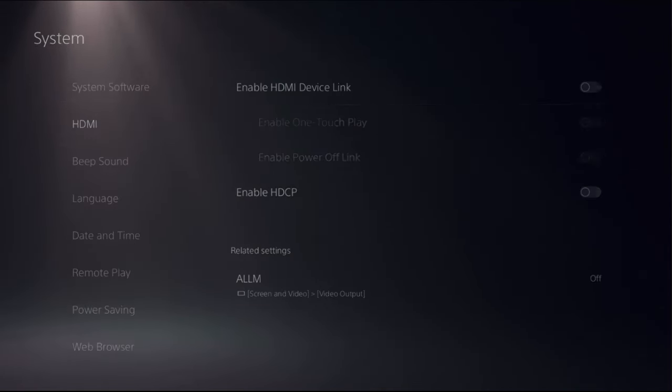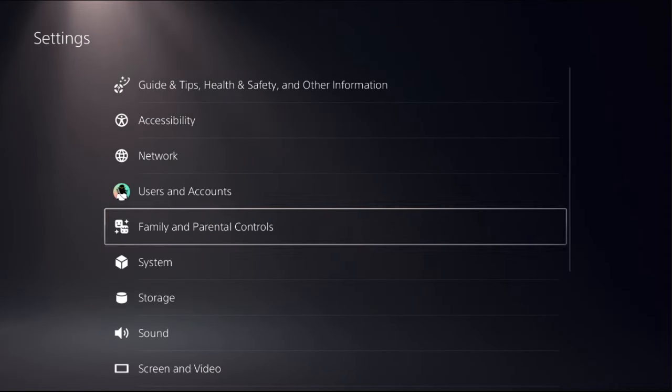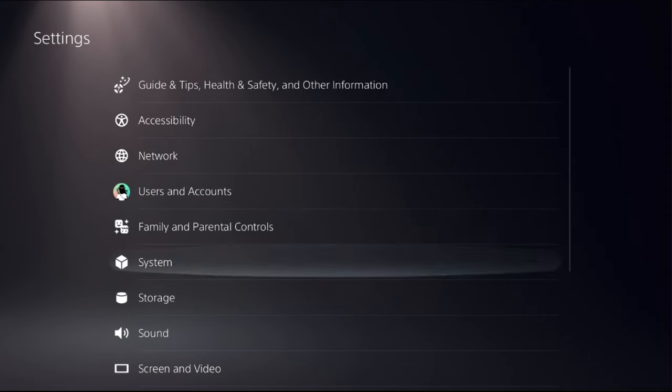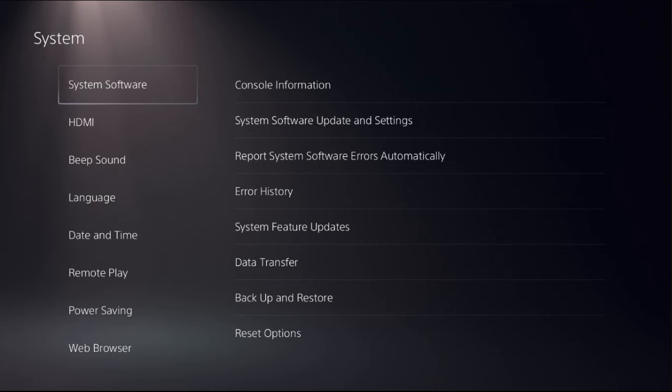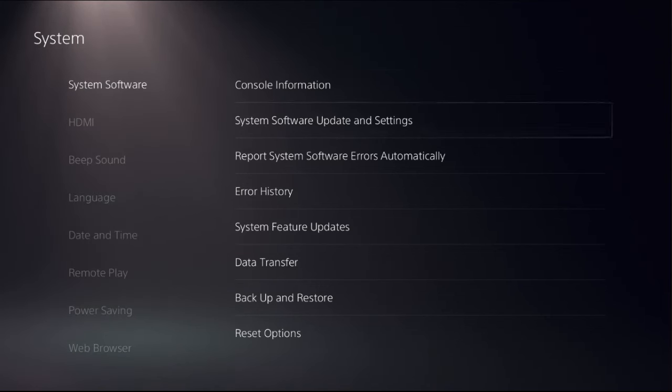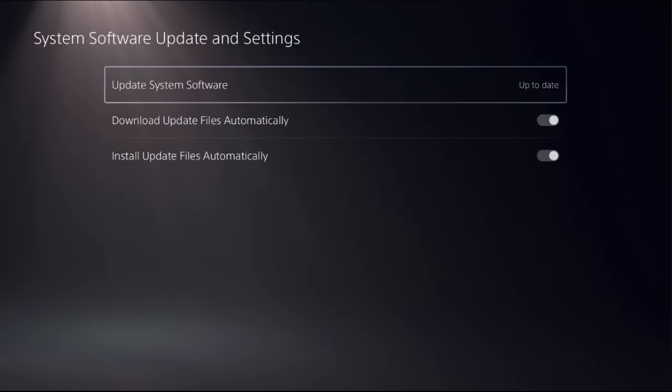Now, just go back to the main settings and then simply choose system, select system software. Now select system software update and settings.